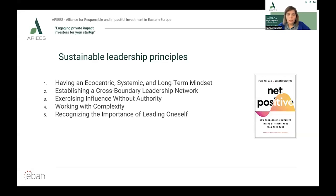Three: exercising influence without authority. The key to sustainable leadership is influence, not authority. Sustainability leaders need to exercise their influence across the world to vast diverse groups of people among whom they might not have any authority. Therefore, leaders must develop credible power by strategically engaging in social networking to build relationships with employees and exercise influence without having any formal authority.